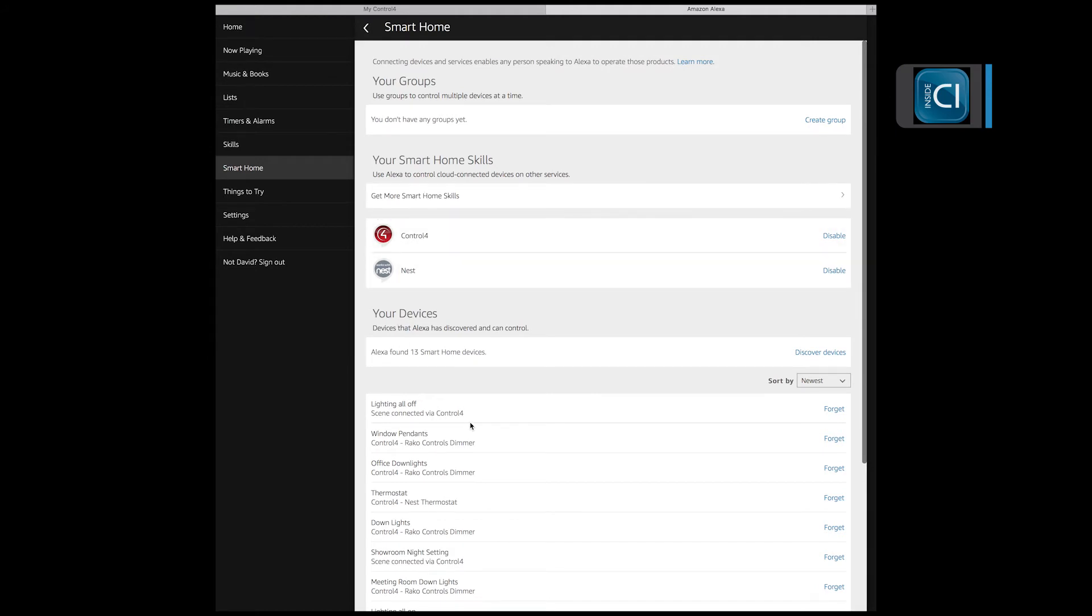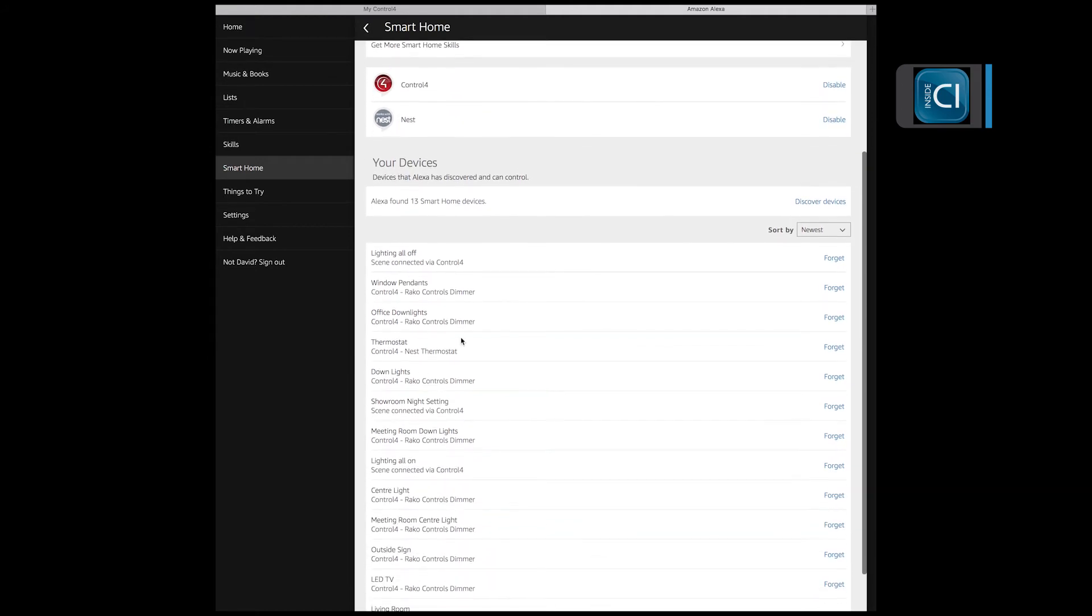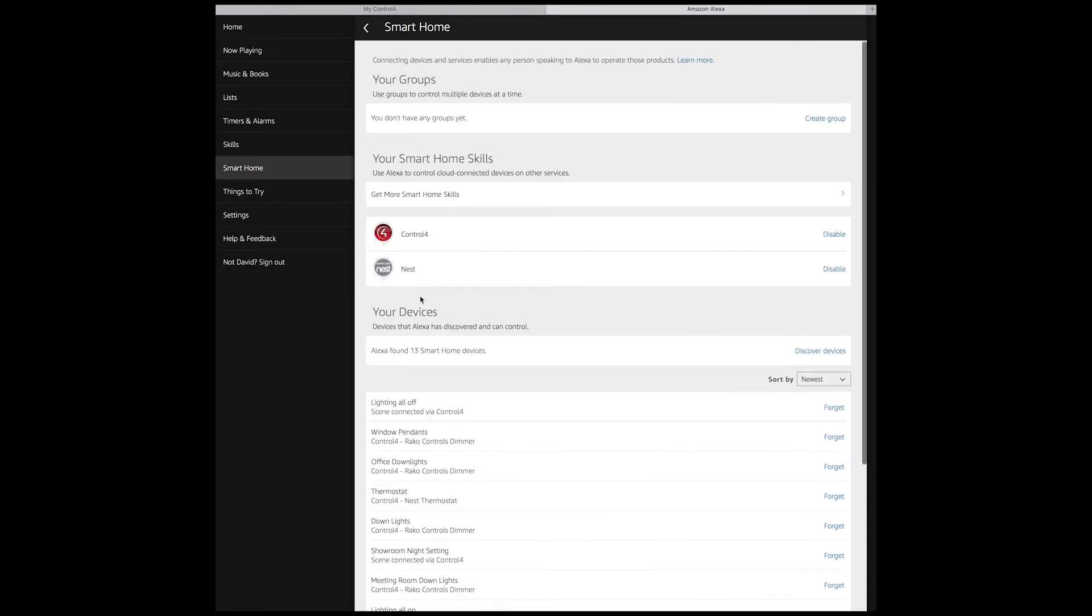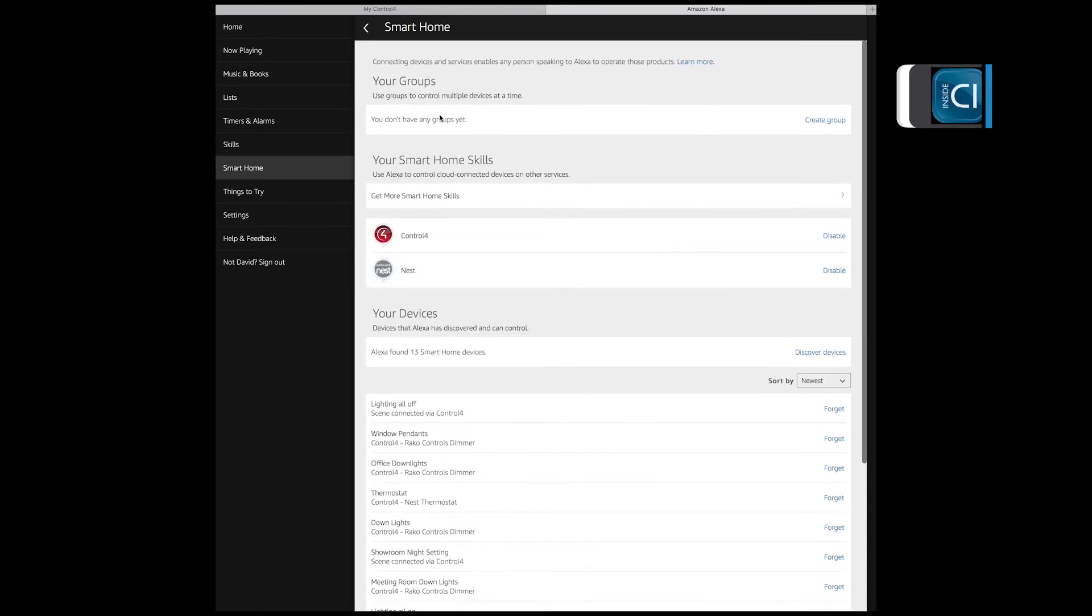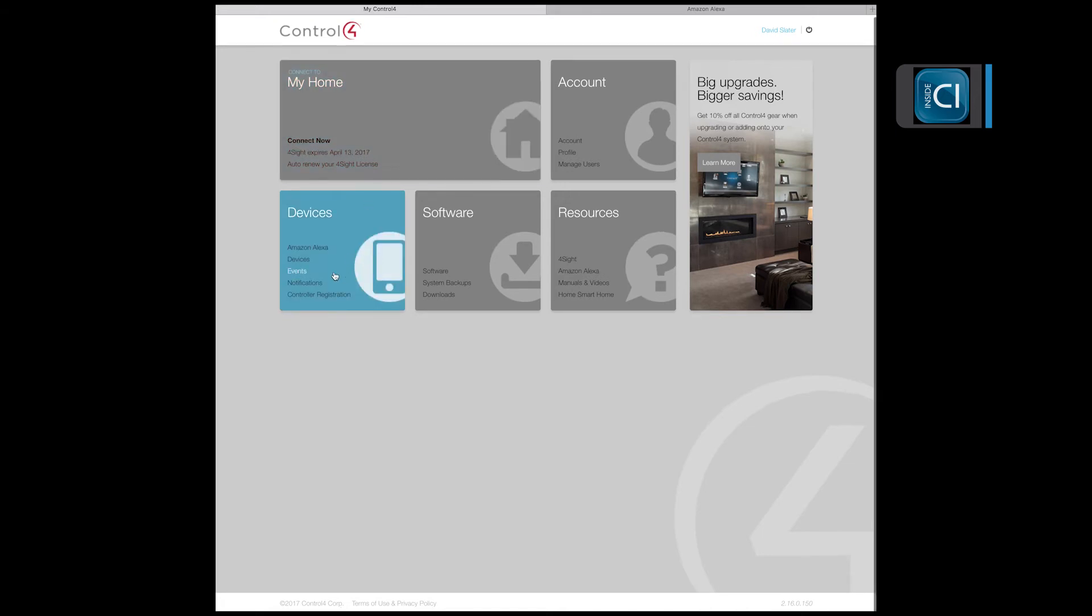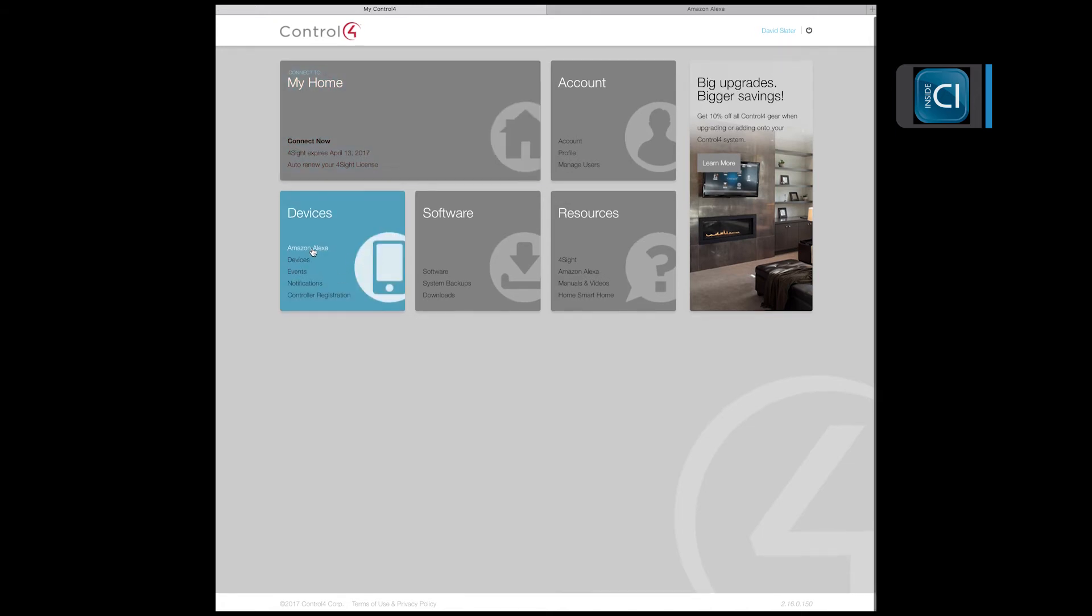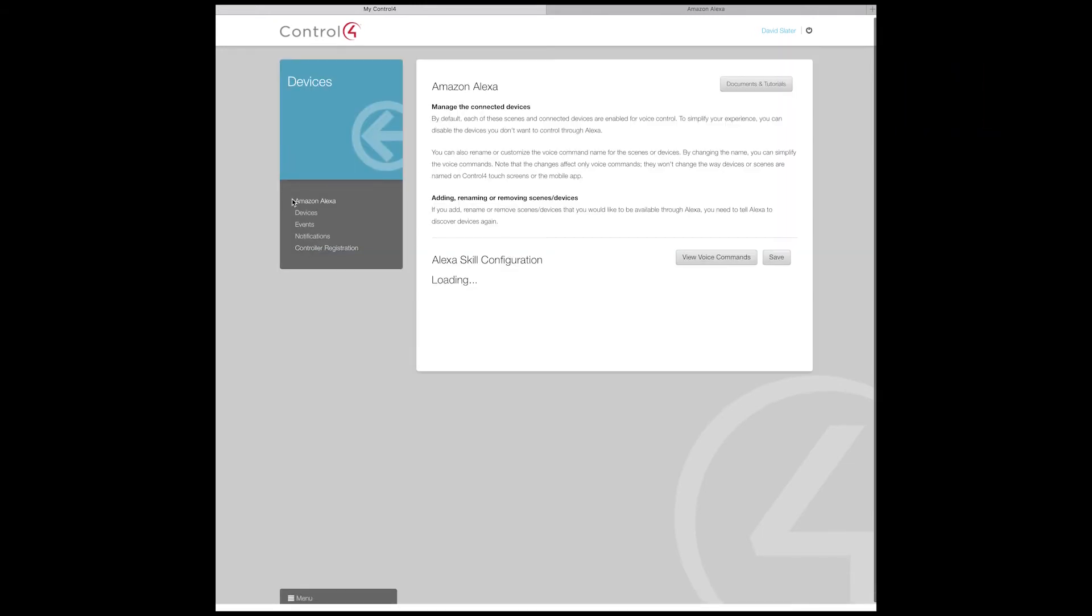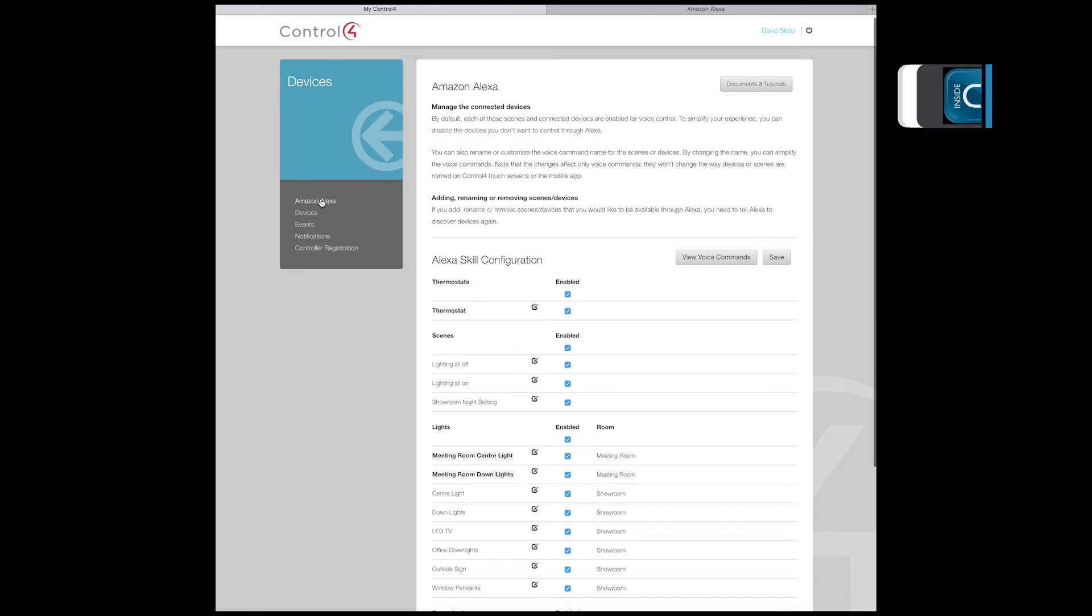Once it has brought back the controls, some of the controls could have duplicate names. So this is where you would go into My Control4, logged onto my account under devices, the Alexa tab.